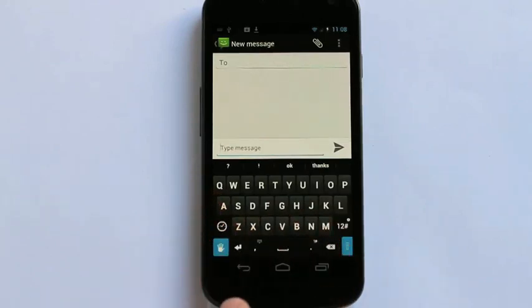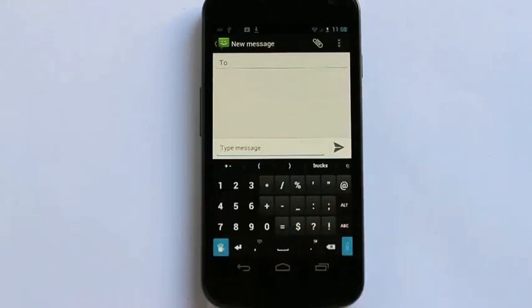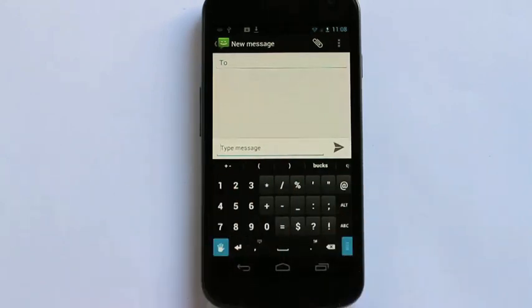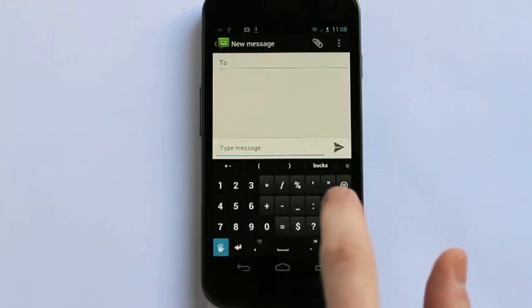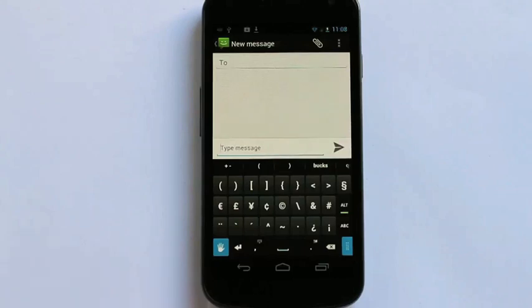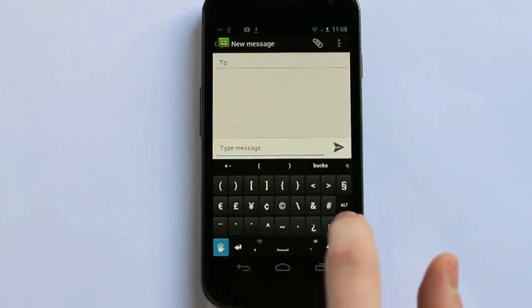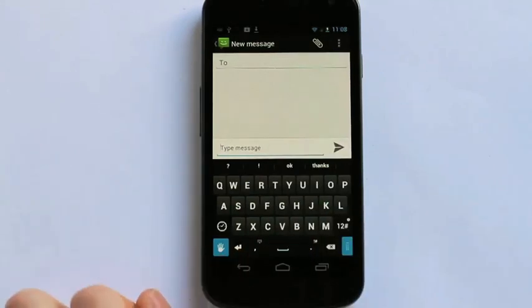For numbers and symbols, simply click there to access the numerical keypad as well as symbols. For additional symbols, click the alt button. To return back to the keyboard, simply press the ABC button here.